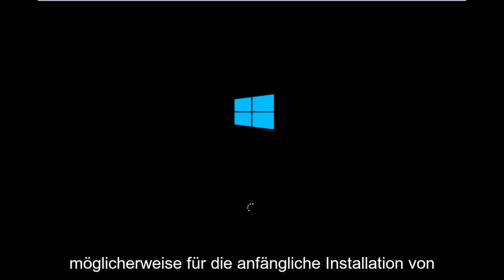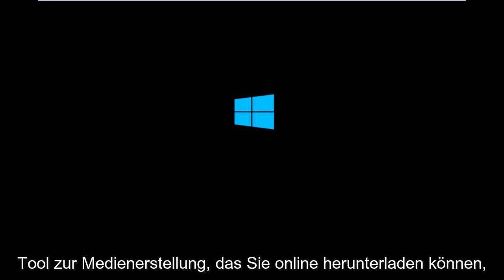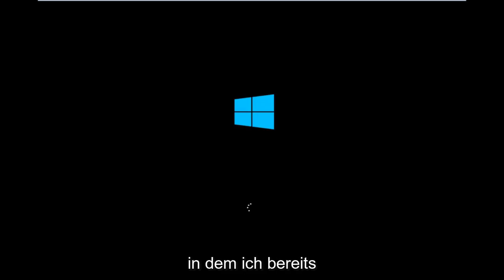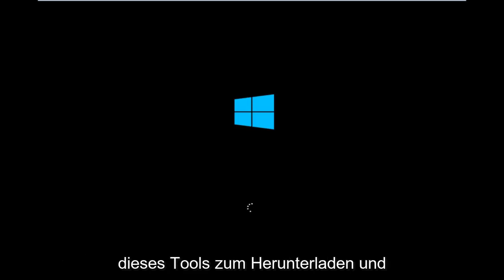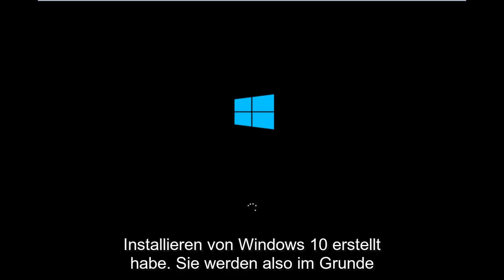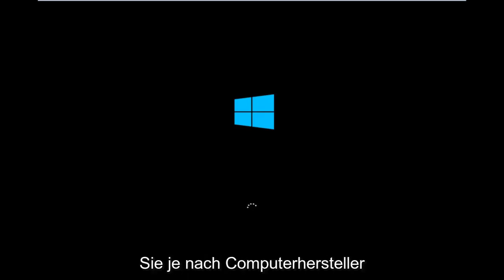However, there's also a media creation tool you can download online, in which I've already made a tutorial earlier in the year about using that tool in order to download and install Windows 10. So basically you're going to be booting your computer off of the CD-ROM drive.